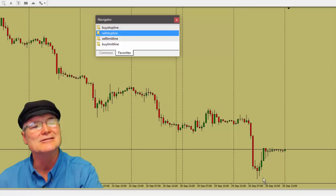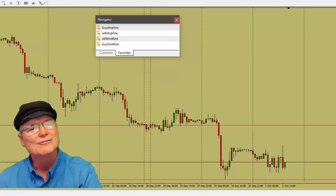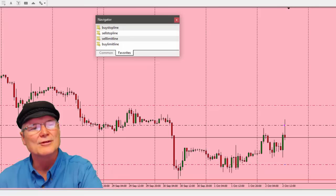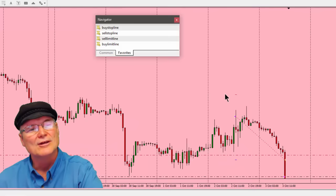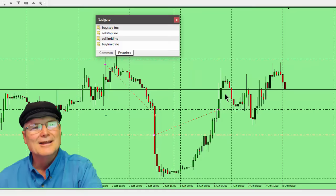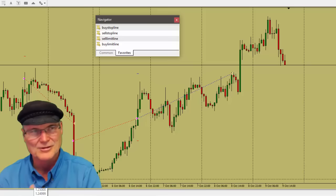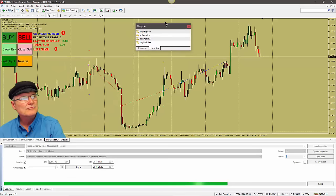Let's start over and run it with OCO turned off. Put the sell stop line down below the swing low and the sell limit line up in that area. Throw it in gear — it hit the sell limit, we're short from there, and you can see the sell stop line below is still on the chart. By the time price reaches it we'll have already taken profit at 80 pips. Then we're in again on a new trade — a long that's going up and down.